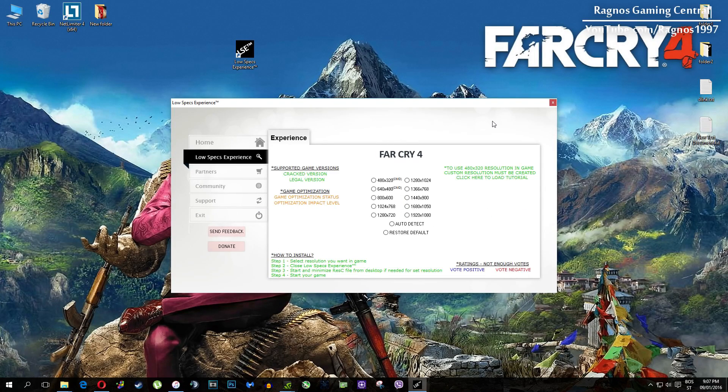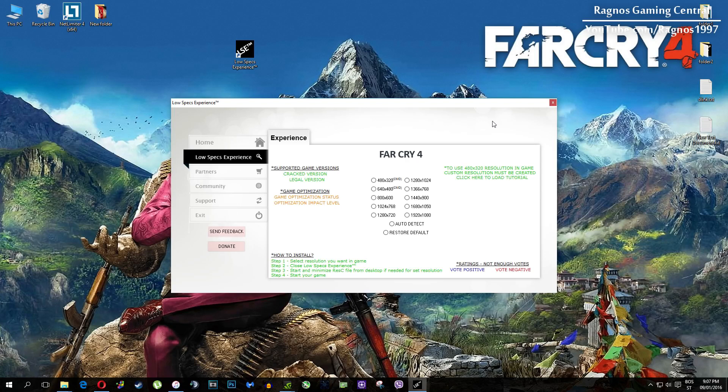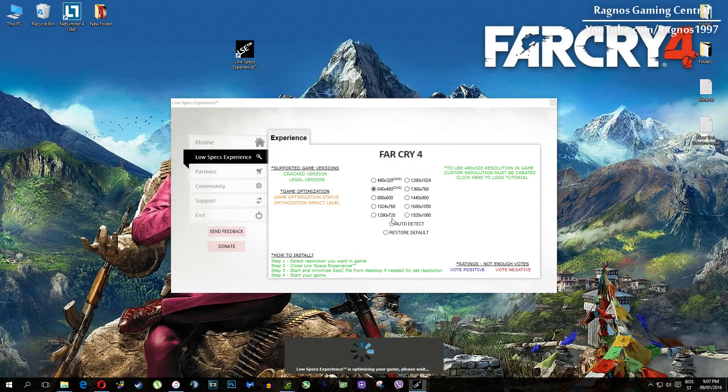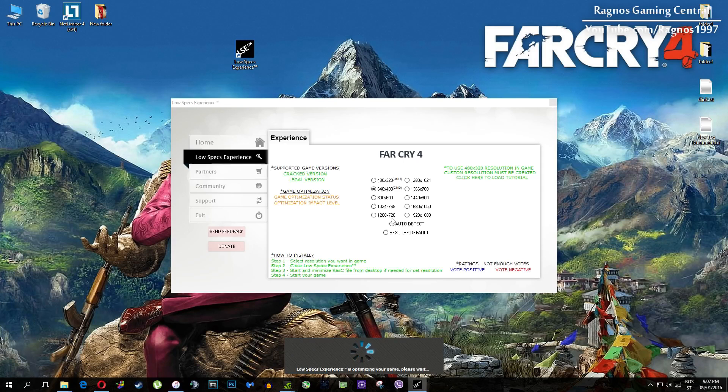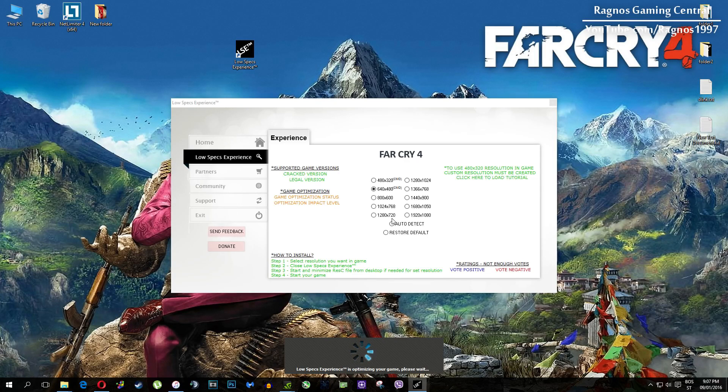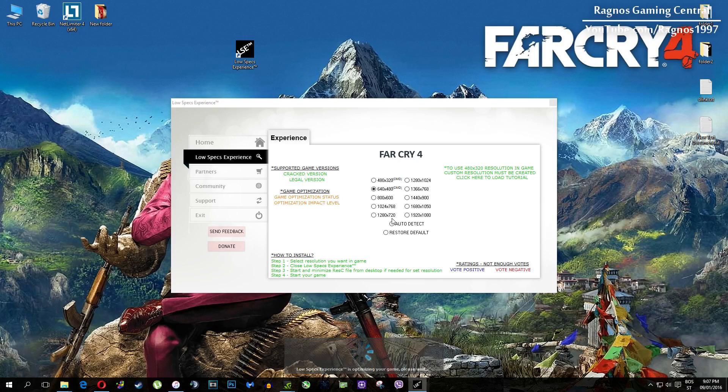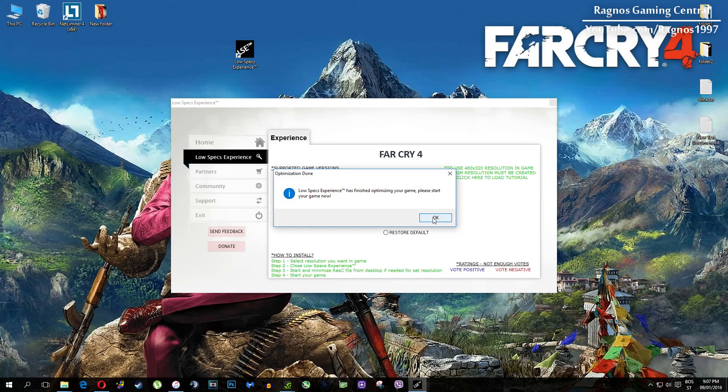What I need you to do here is to simply select the resolution you want to run your game on and it will automatically optimize your game for your PC in the background. It will replace files needed for this optimization and you'll get this message down here. Once it finishes optimizing, you'll get a message to start your game.